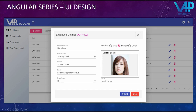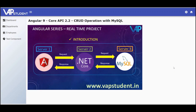Now, let's move on to the demo. This will be the output of our project. We will be developing it using Angular 9, Core API 2.2, and CRUD operation with MySQL. Before that, let's just explore the application.